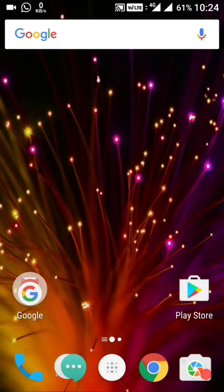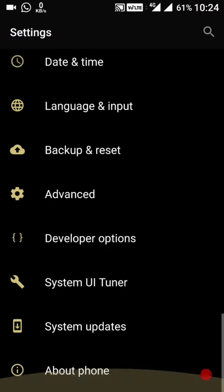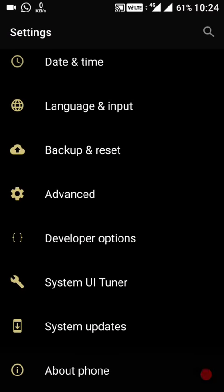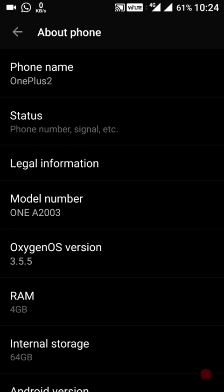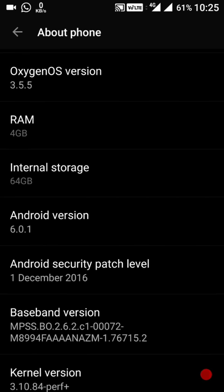You can see at the top of the screen the VoLTE logo is there — so now this is supporting VoLTE. In About Phone, the phone name is OnePlus 2, model number is the same A2003, and the OxygenOS version is now 3.5.5. The Android version is still Marshmallow.